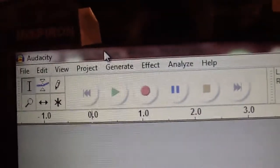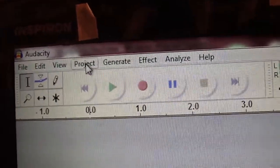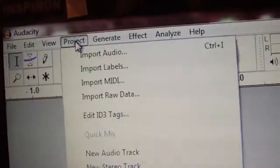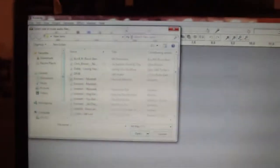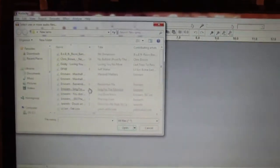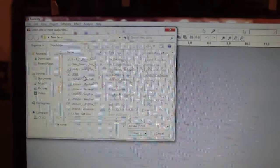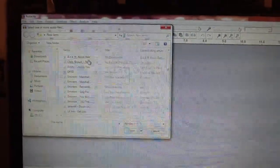What I usually do is I go here to Project, Import Audio, and then you'll have to search for whichever folder your songs are in.